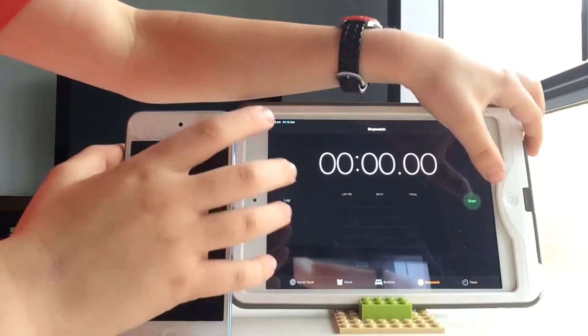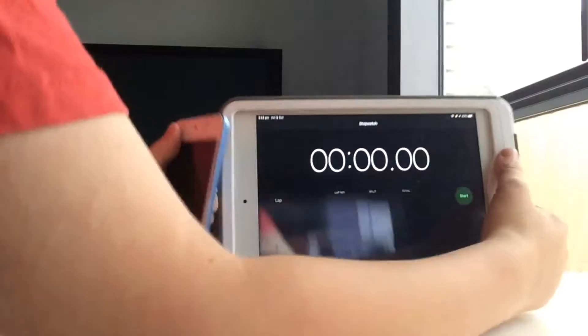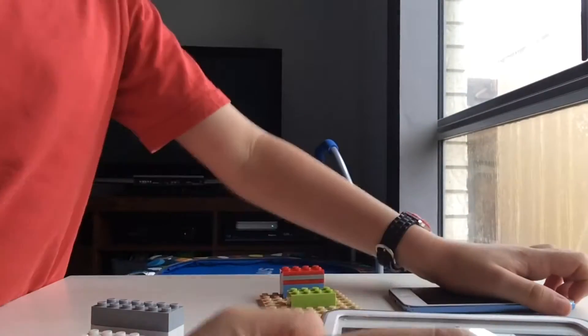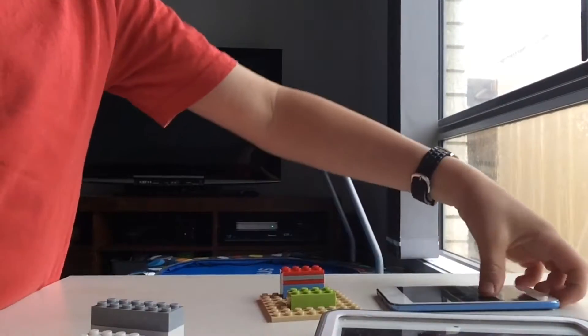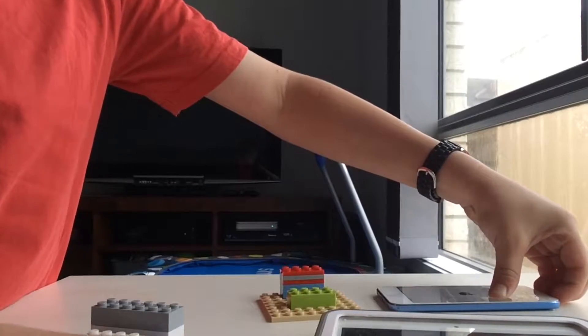So let's go to the stopwatch. I'm going to start whenever the Apple logo comes up.